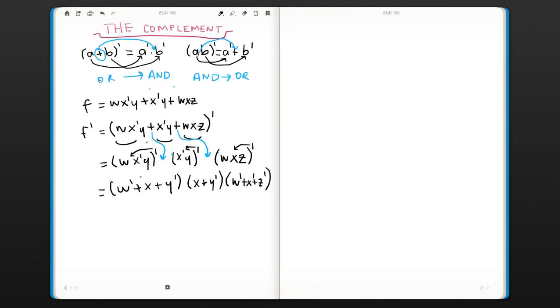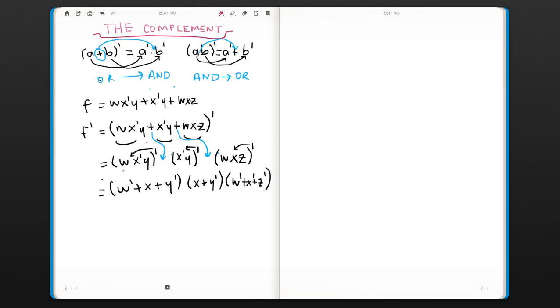As you see, each term, each literal, is complemented. So x' becomes x, and y becomes y'.